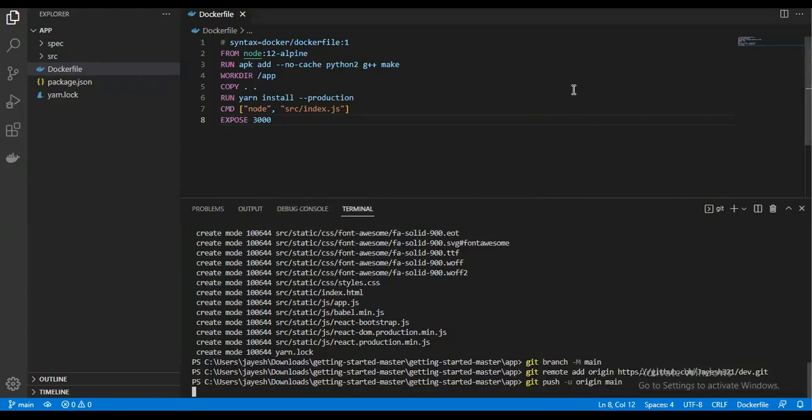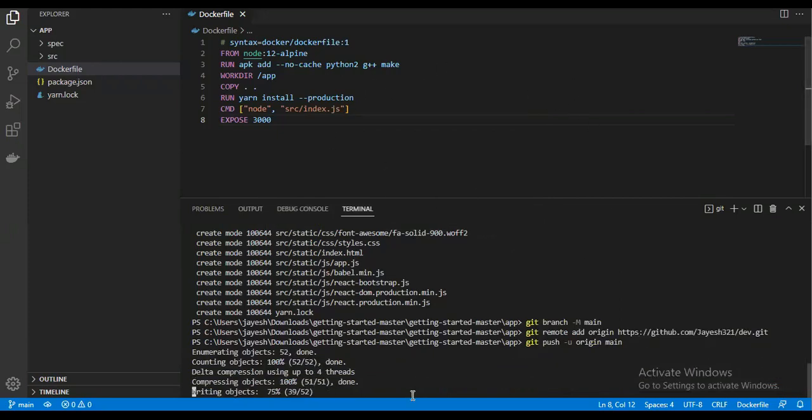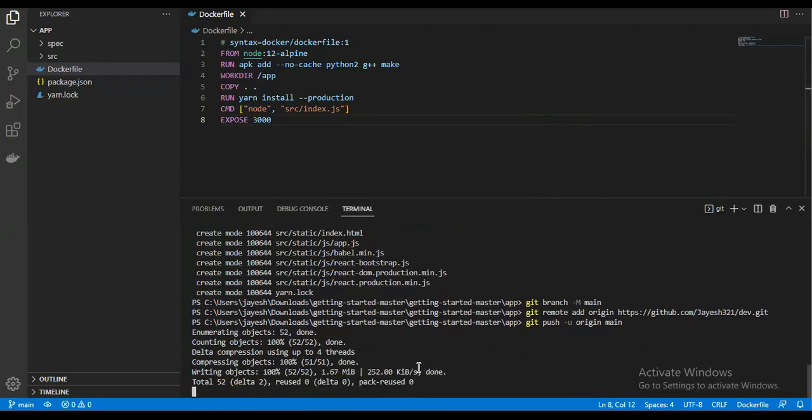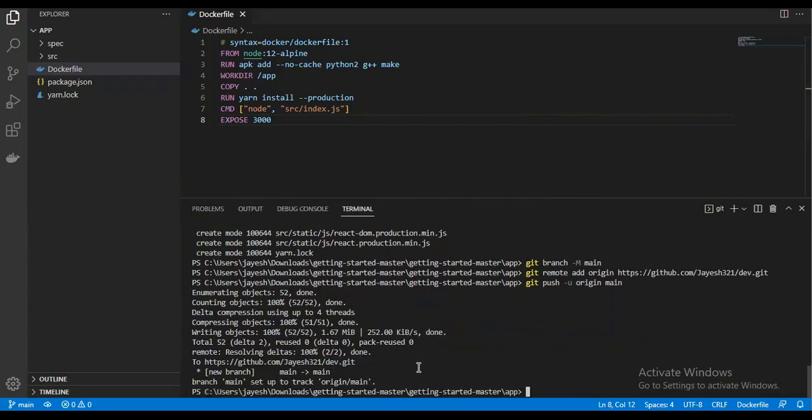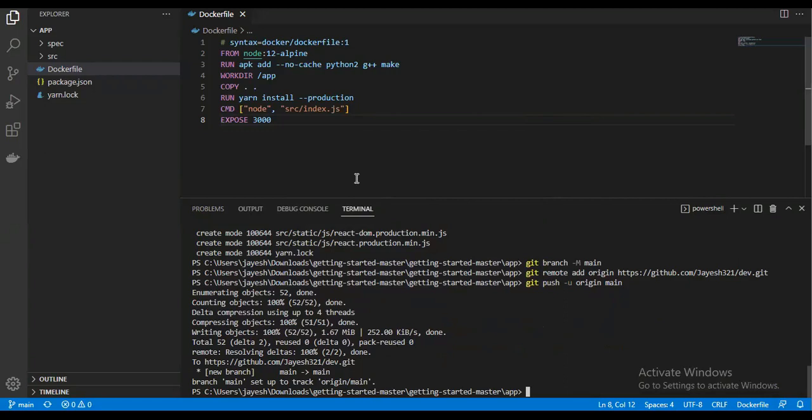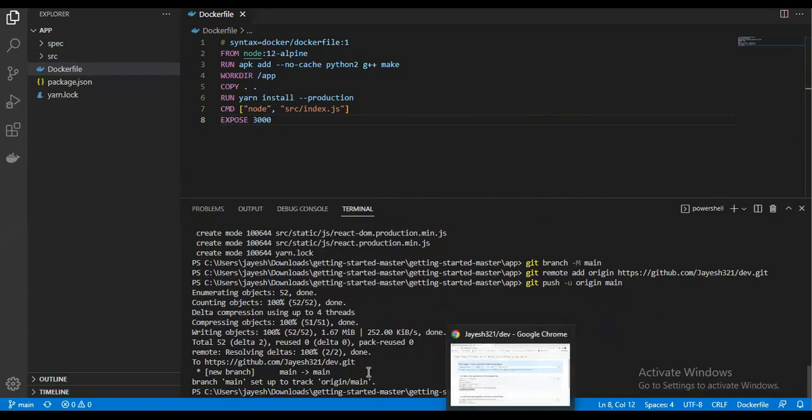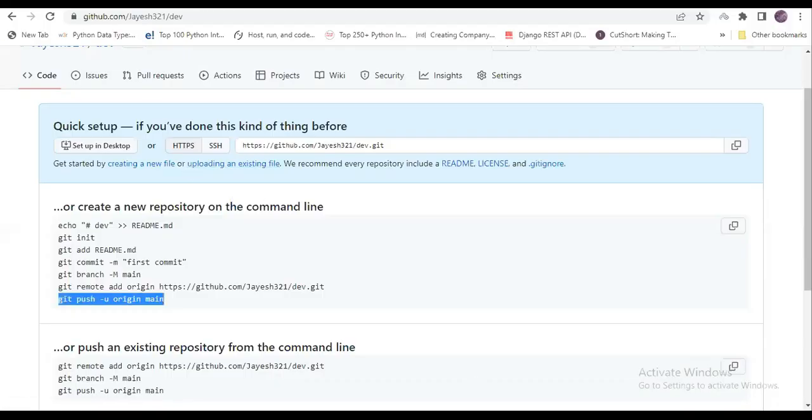It is taking some authentication process. Now let's see our code getting pushed. If you're doing this for the first time, then maybe it will ask you to provide your username and email ID. There is a command for that—you can get it on Google or it will suggest it here. You need to provide your username and email ID.